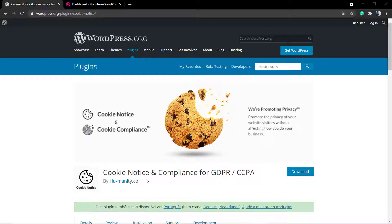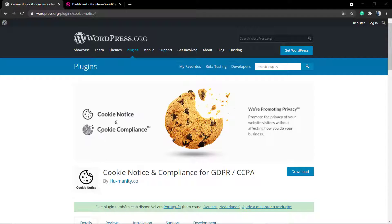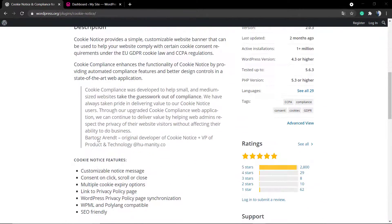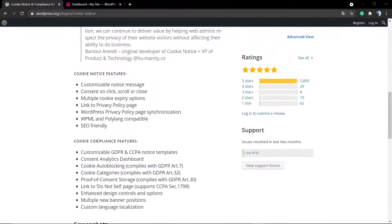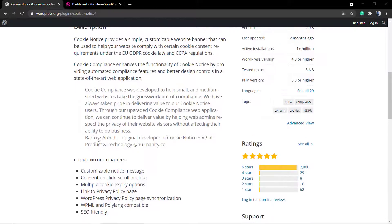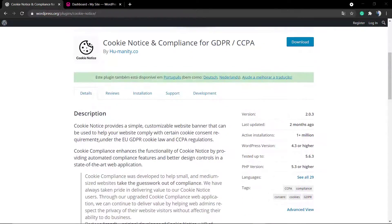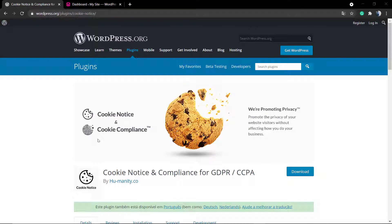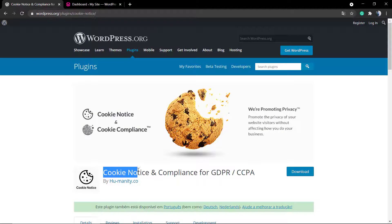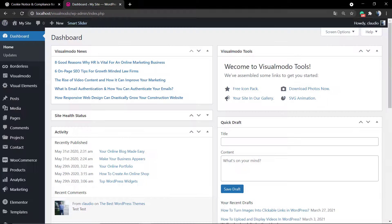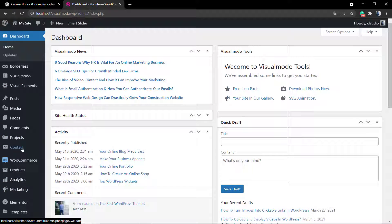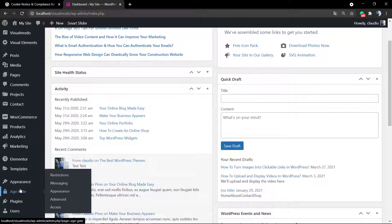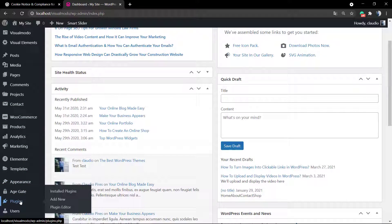What's up guys, here is Claudio from Visual Model WordPress themes. In today's video, you're going to learn how to display a cookie compliance or cookie notice on your website for new users, all for free. For this video, we're going to be using the top-rated WordPress free plugin called Cookie Notice.